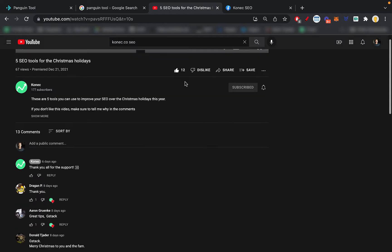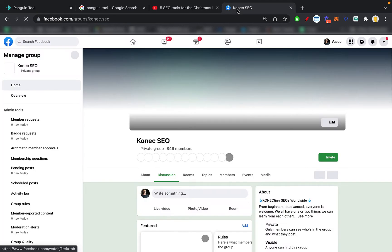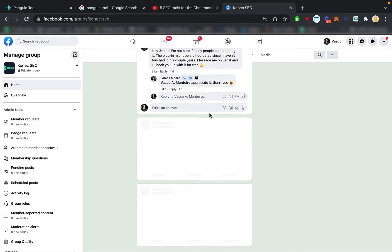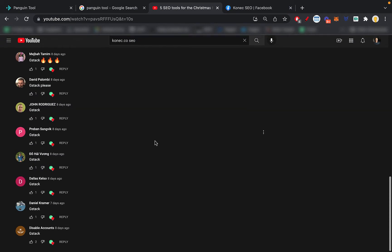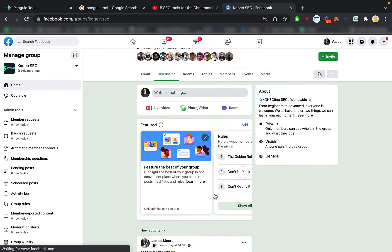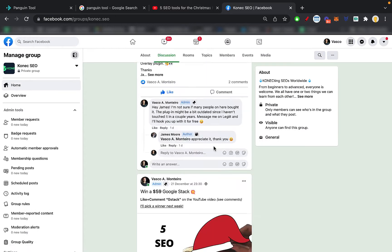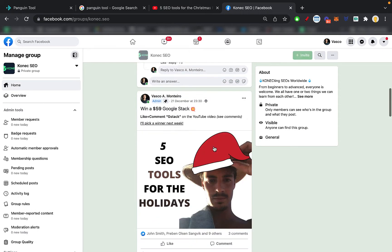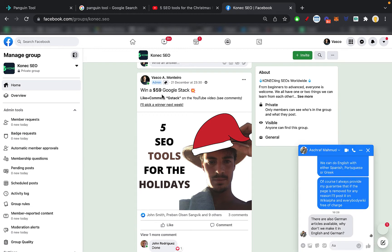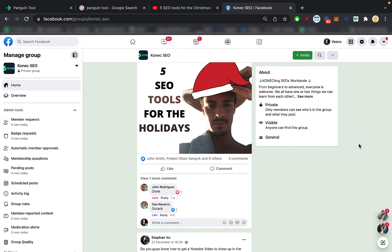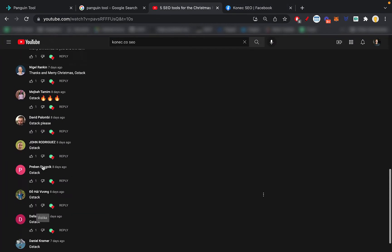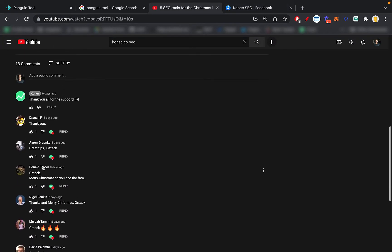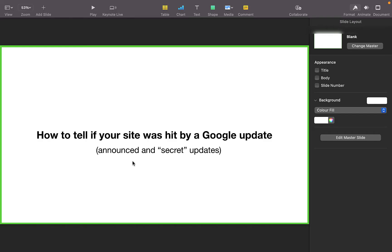Before we get into the video, let me thank you all for the comments on the Google Stack giveaway I was running in the Facebook group. I didn't forget about the winner - at the end of the video I'm going to choose the winner, so stay tuned for that. You just needed to like and comment on the YouTube video, which a ton of you guys did. At the end of the video I'll be choosing the winner, I might even choose two or three depending on my mood.